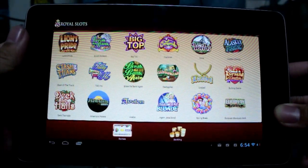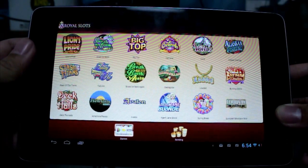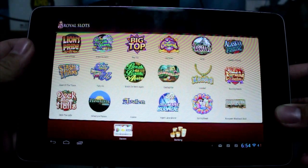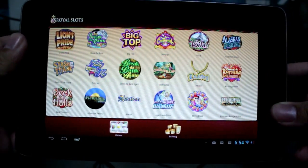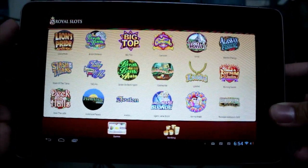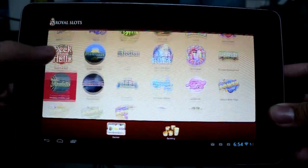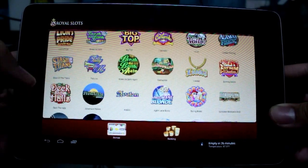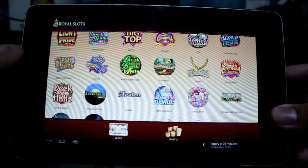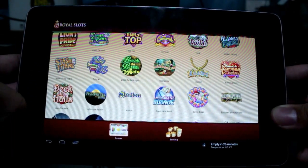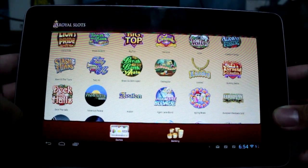Hello, today we're taking a look at Royal Slots. Royal Slots is a free play game for your mobile device, whether it is a tablet or phone, here on the Google Play Store. It is a wide library of not just slot games — it brings that slot feeling from a casino to your mobile device, but it has a ton of other poker games as well.